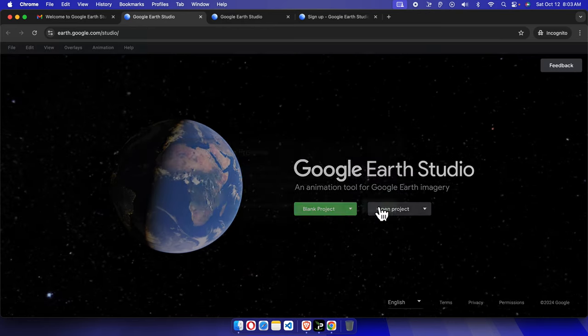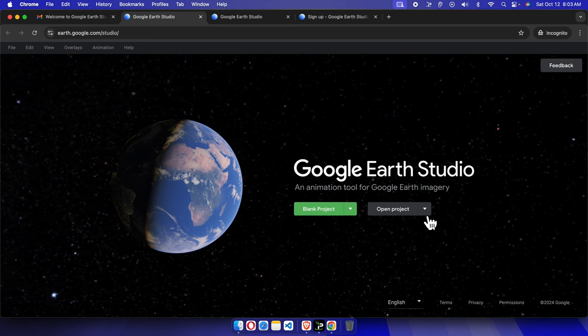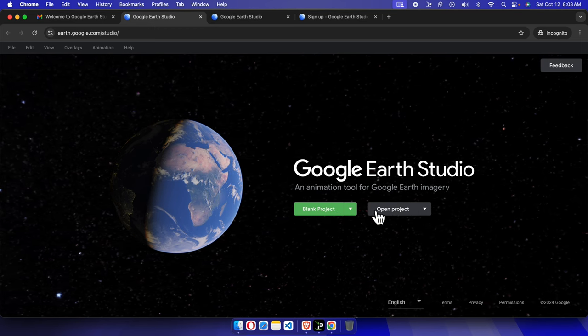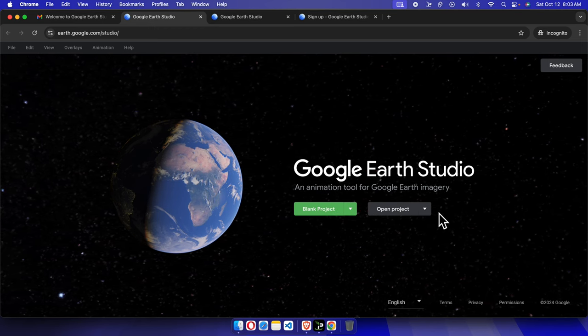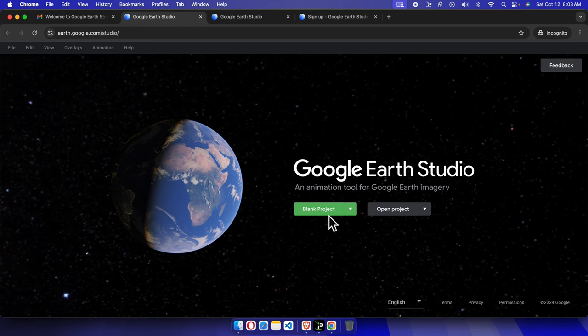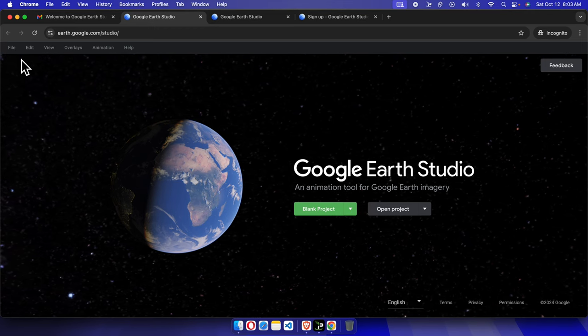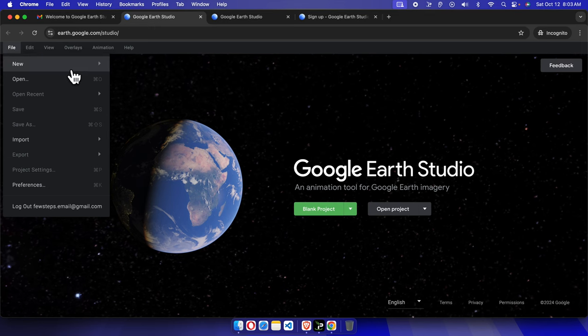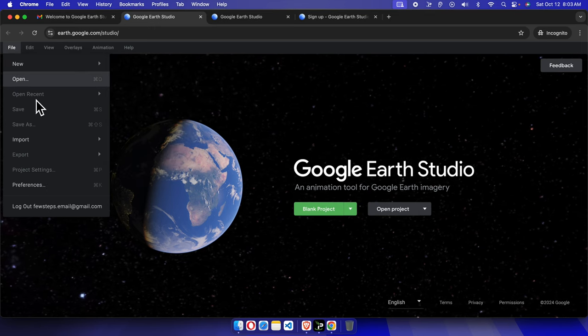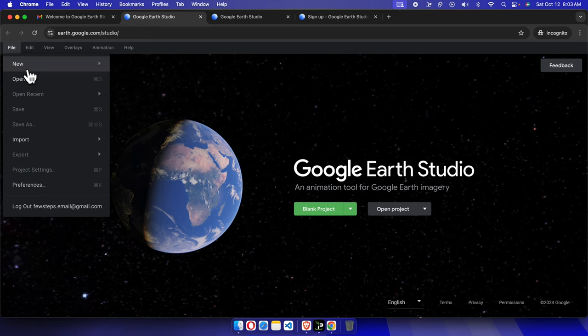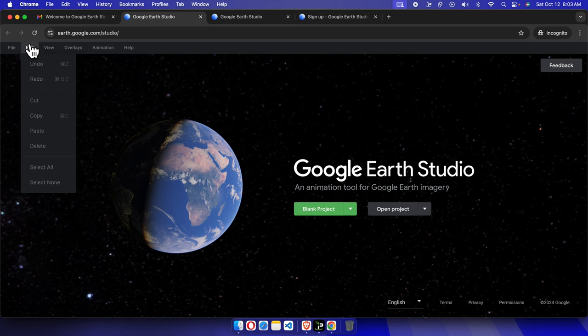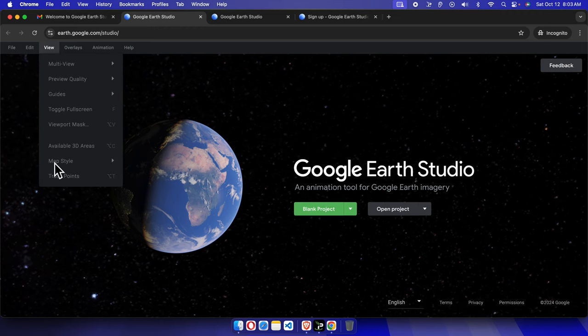Now it will give us the option: blank project or open project. This is the first time I'm using Google Earth Studio, so I don't have any previous projects. For my case, we just need to create a blank project, so I'm going to choose the first option.